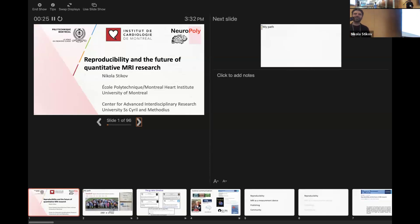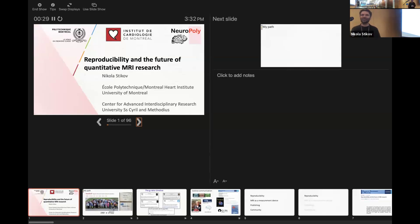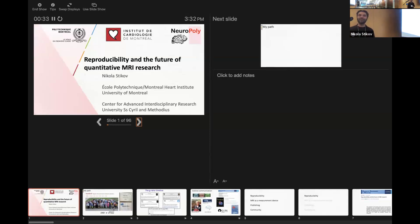Thank you so much, Ariel, for the introduction, for setting up how difficult this talk is to prepare. And also for the kind invite. It's always good to be back in Seattle.